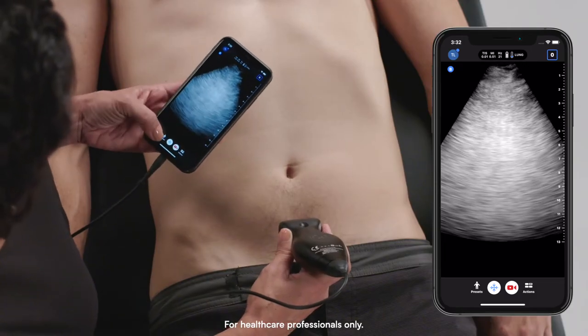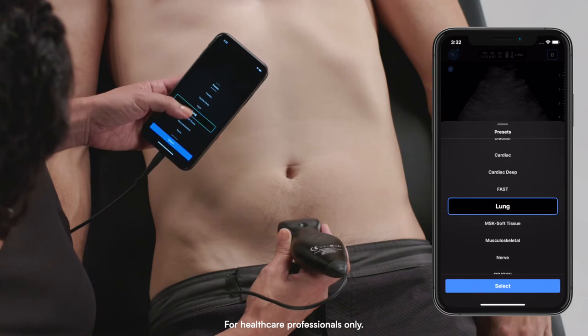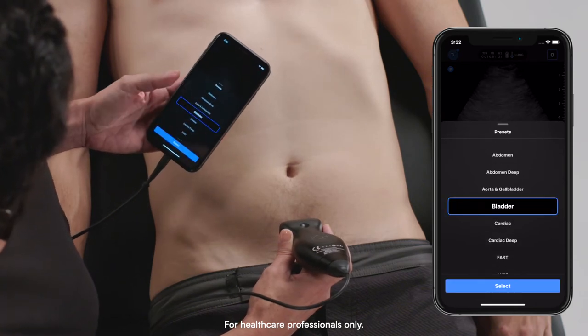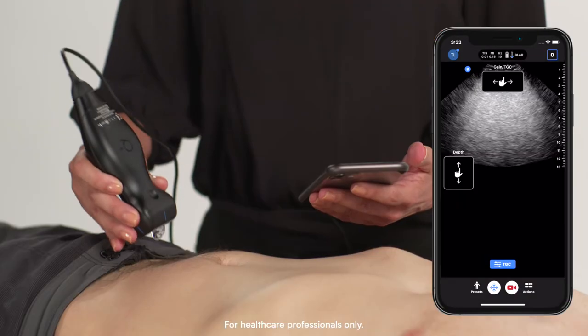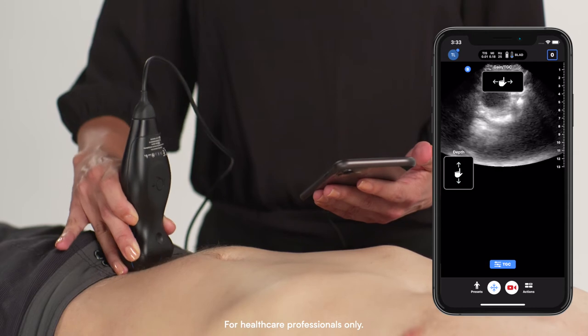To begin, I'll select the Bladder Preset, and I'm going to place my probe right above my model's pubic symphysis.